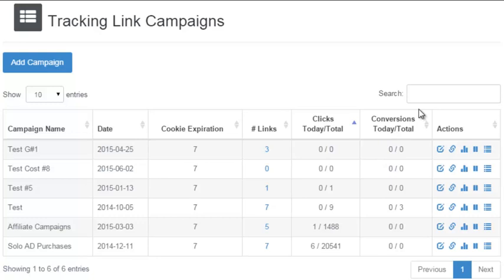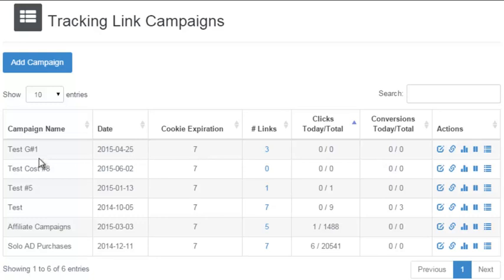I just want to go over these fields. The date is the date that the campaign was created. The cookie expiration number is the number of days that the tracking cookie will be set on somebody's computer if you're doing conversion tracking with any of your tracking links inside that campaign.